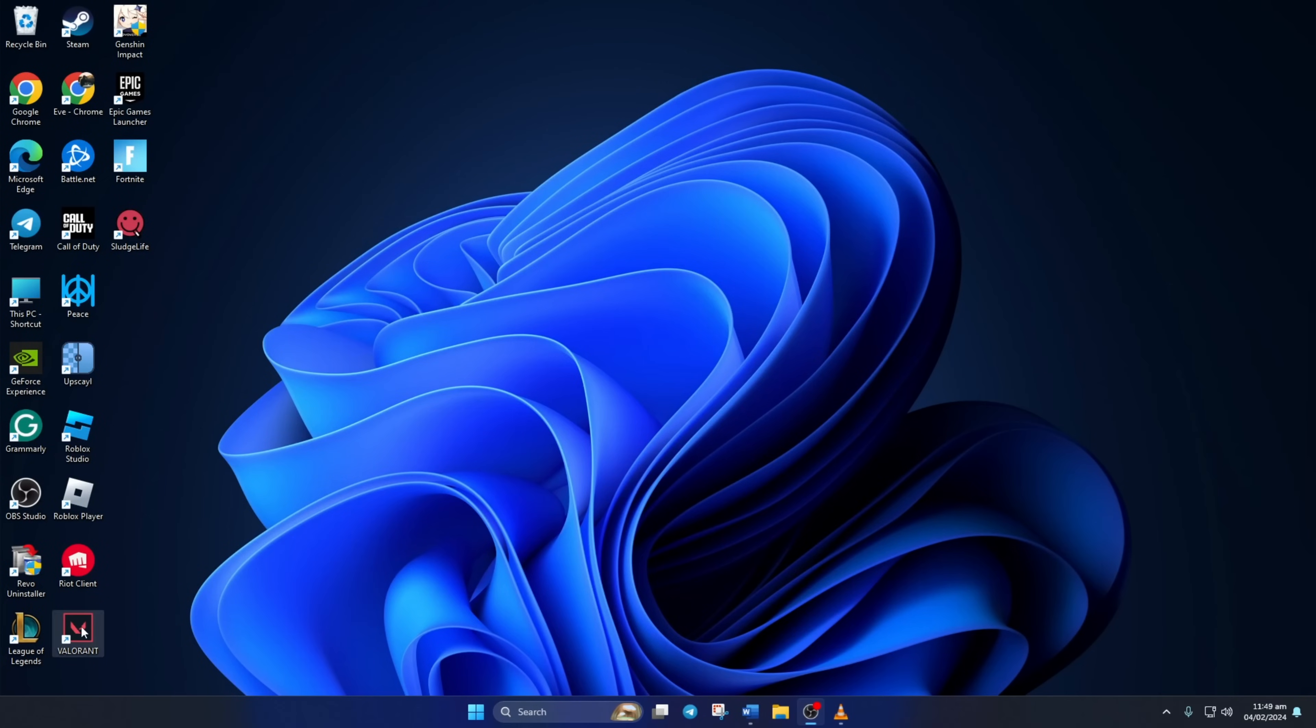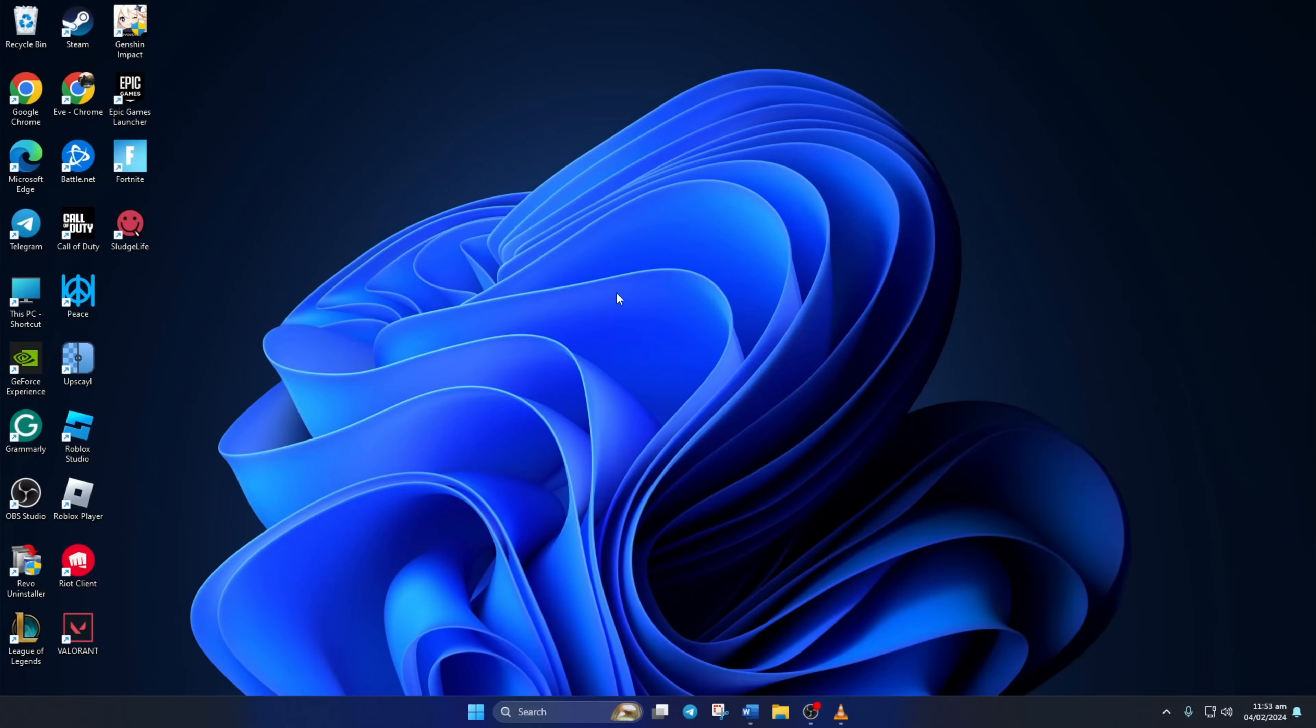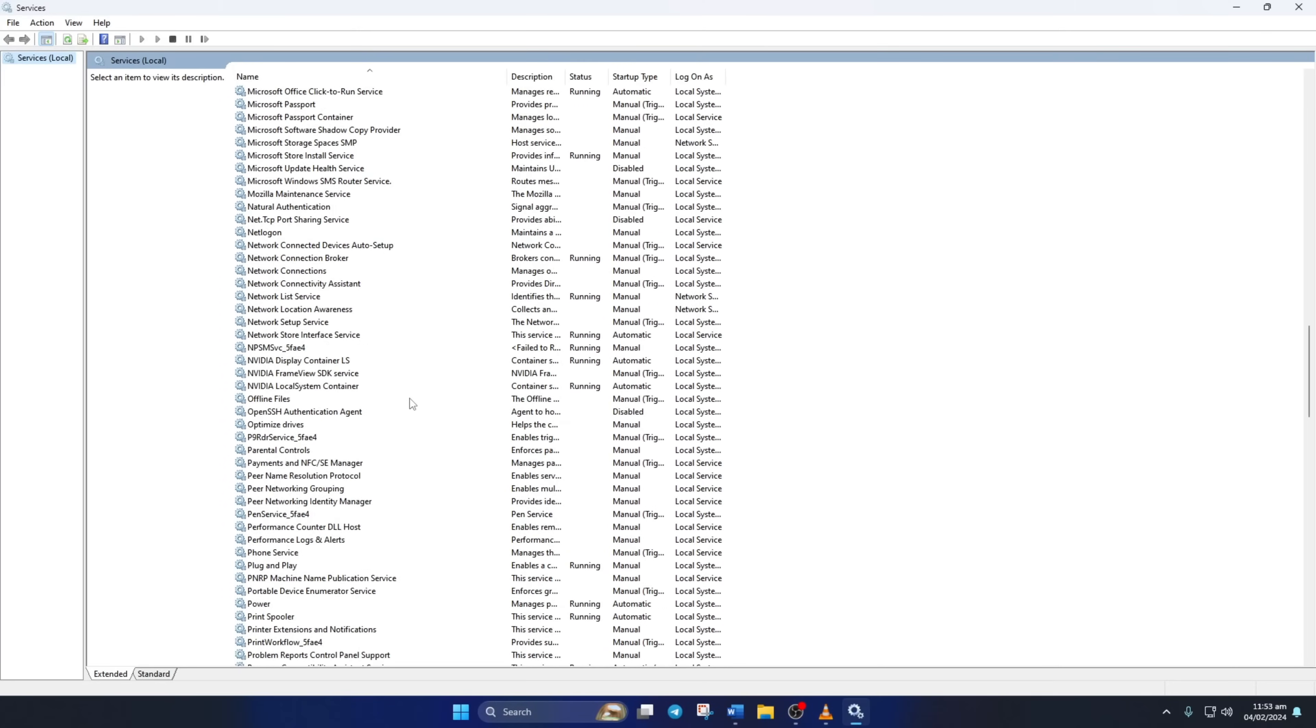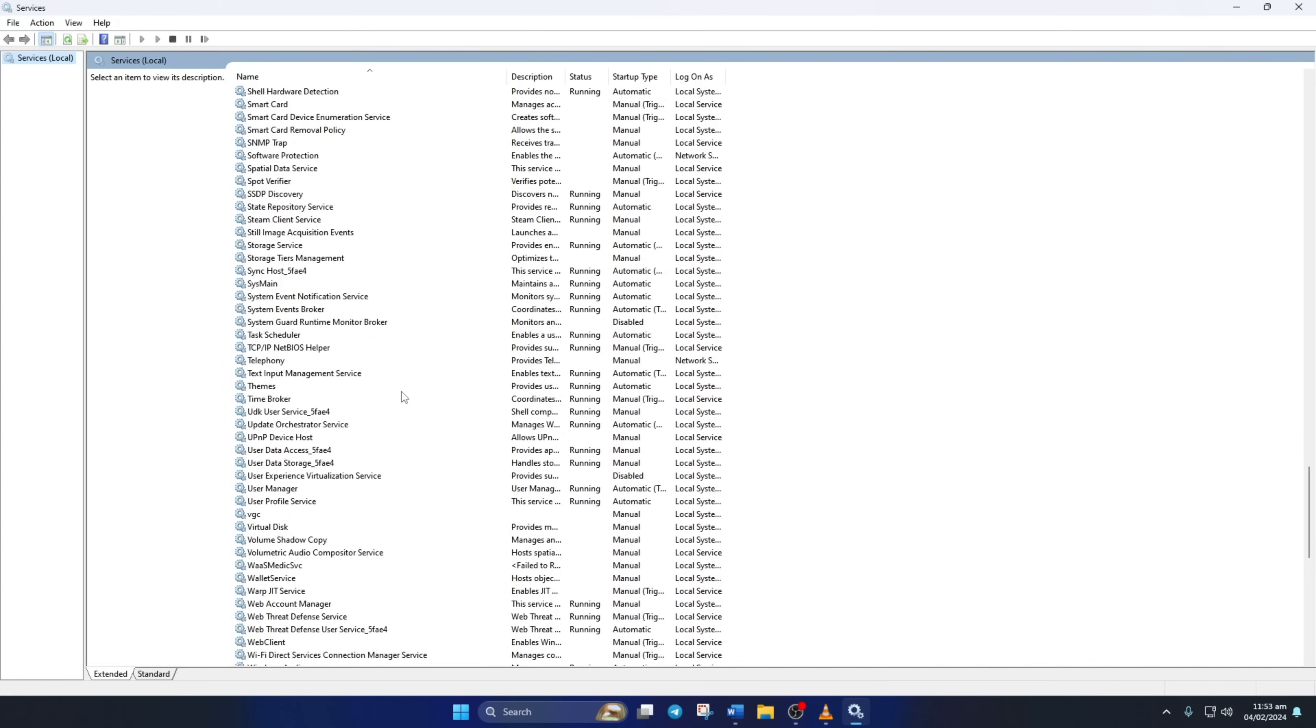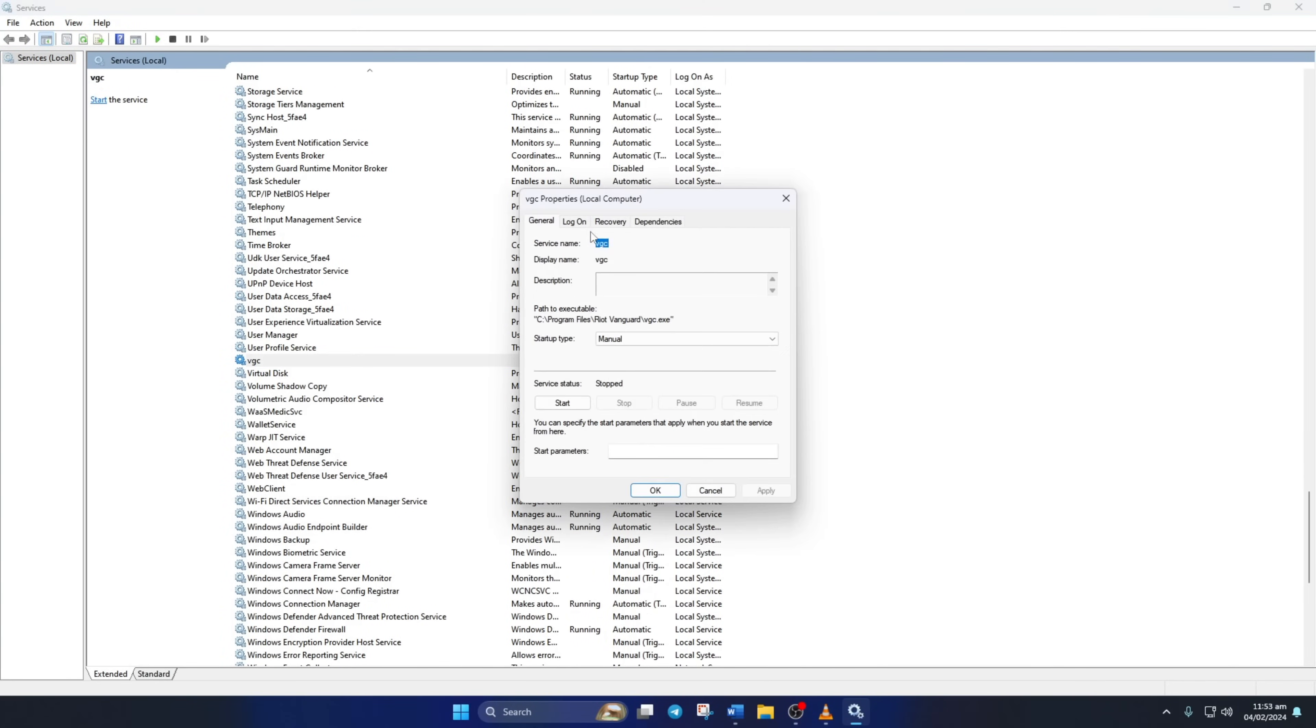Solution 2. If the error is still popping up, try changing Vanguard services settings. To do this, type services in the search bar and click on it. Now scroll down and find the VGC service. Then right-click on it and select properties. Now set the startup type to automatic. Then click on apply and then on ok.